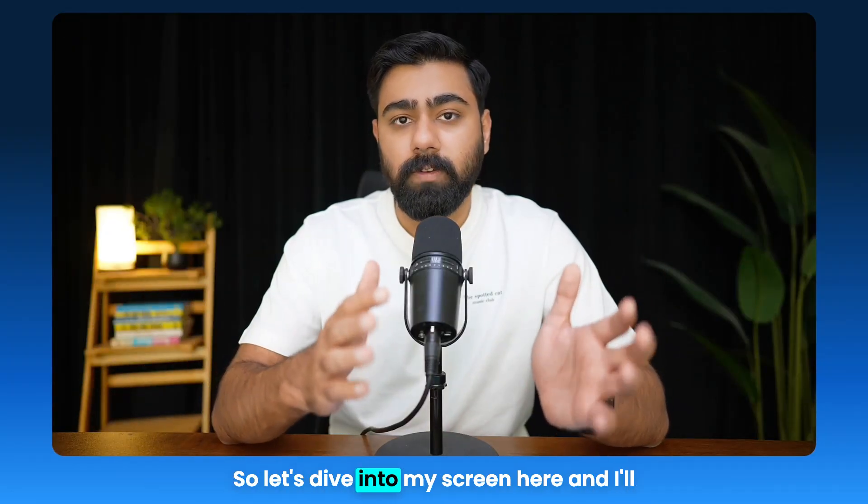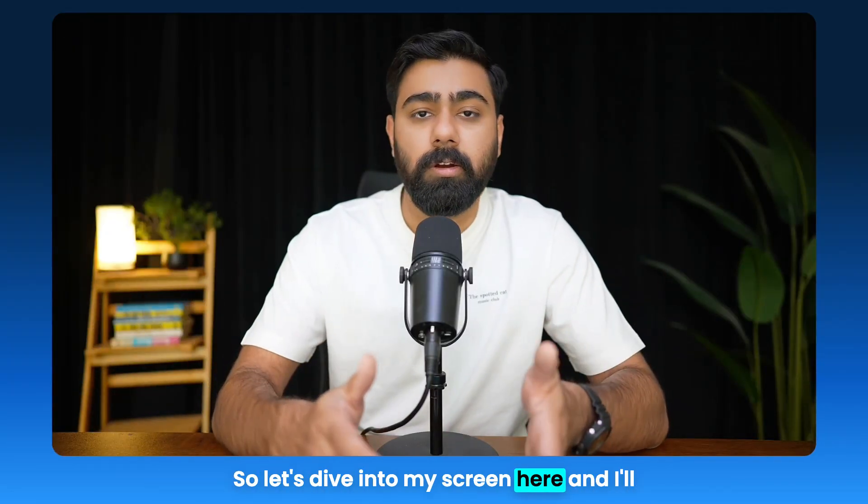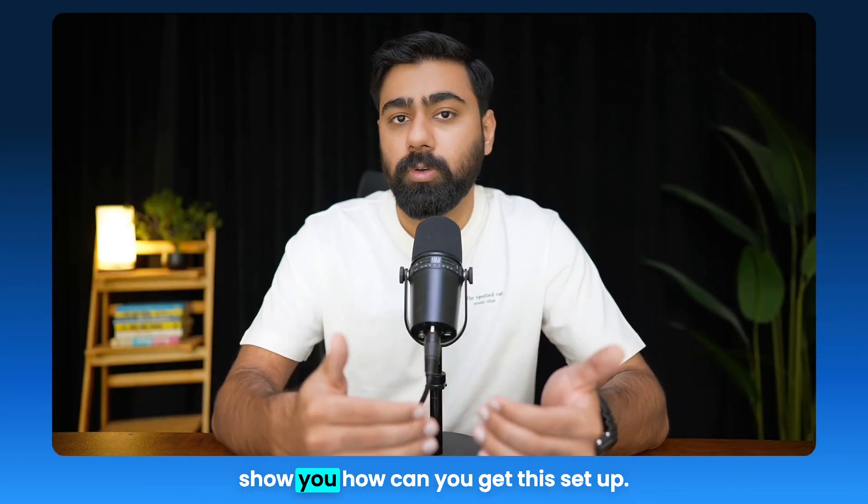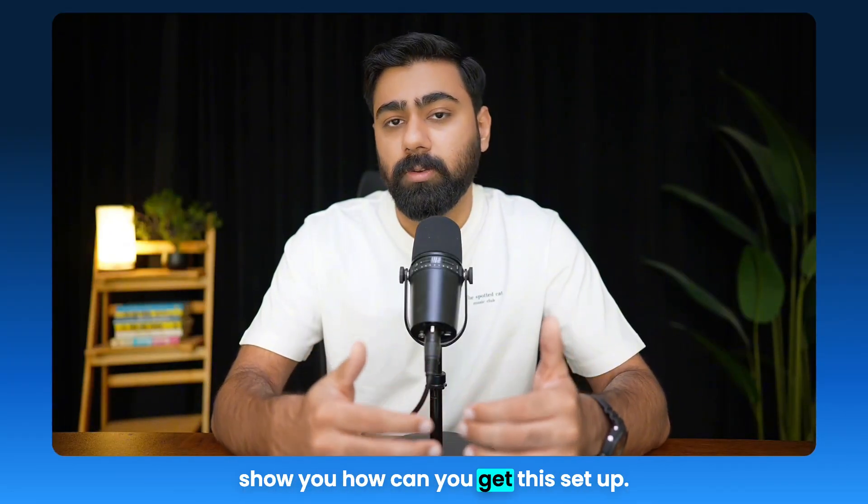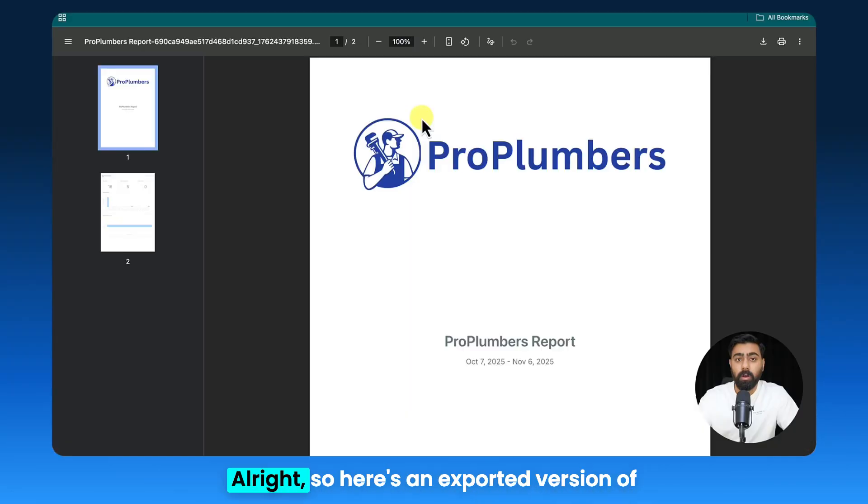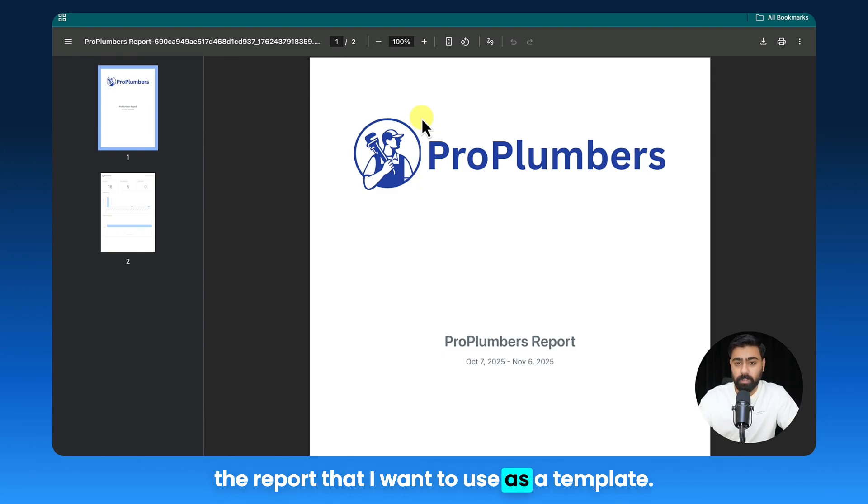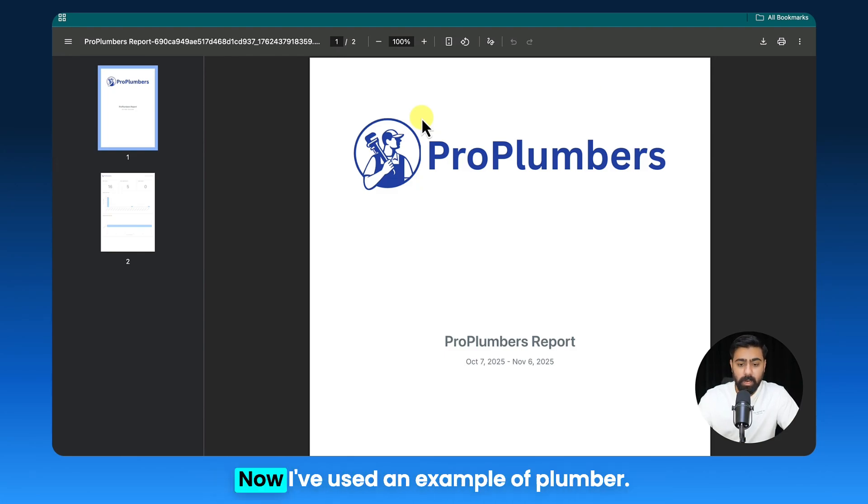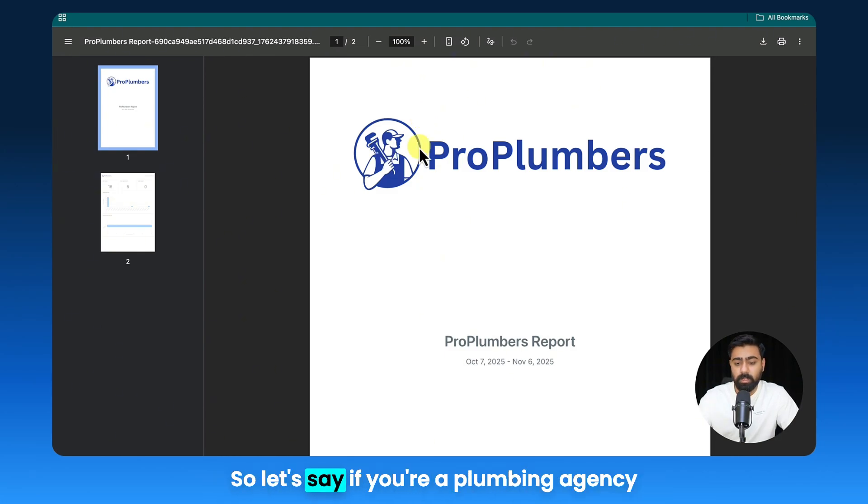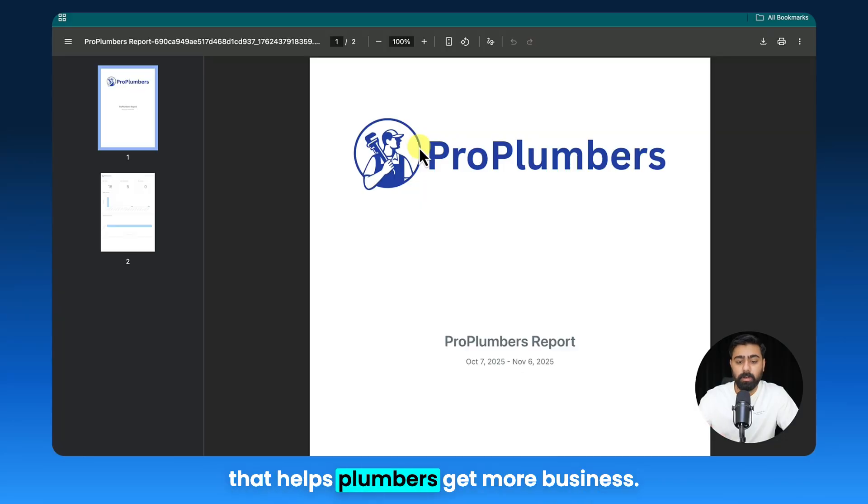So let's dive into my screen here and I'll show you how you can get this set up. Alright, so here's an exported version of the report that I want to use as a template.